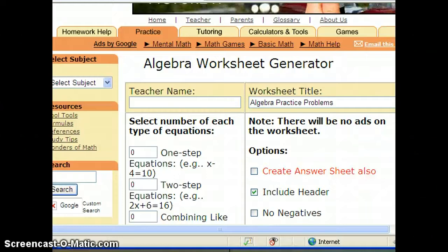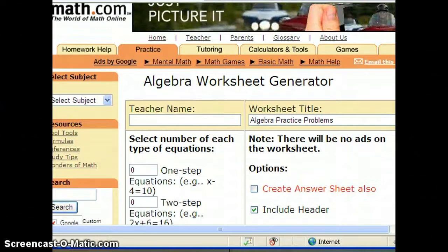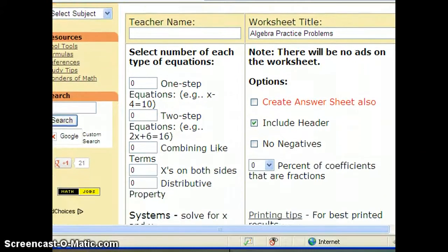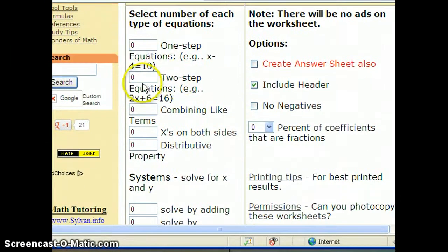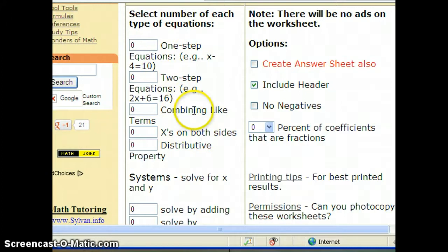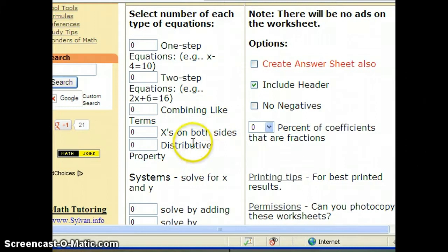What you're looking at is the worksheet generator that I found online that I used to create your activity for today, these practice problems. I had to choose the number of problems using different skills. I thought it would be a good idea for us to know what these skills mean: combining like terms, x's on both sides, distributive property. I'm going to explain those so you can understand them and complete these problems.